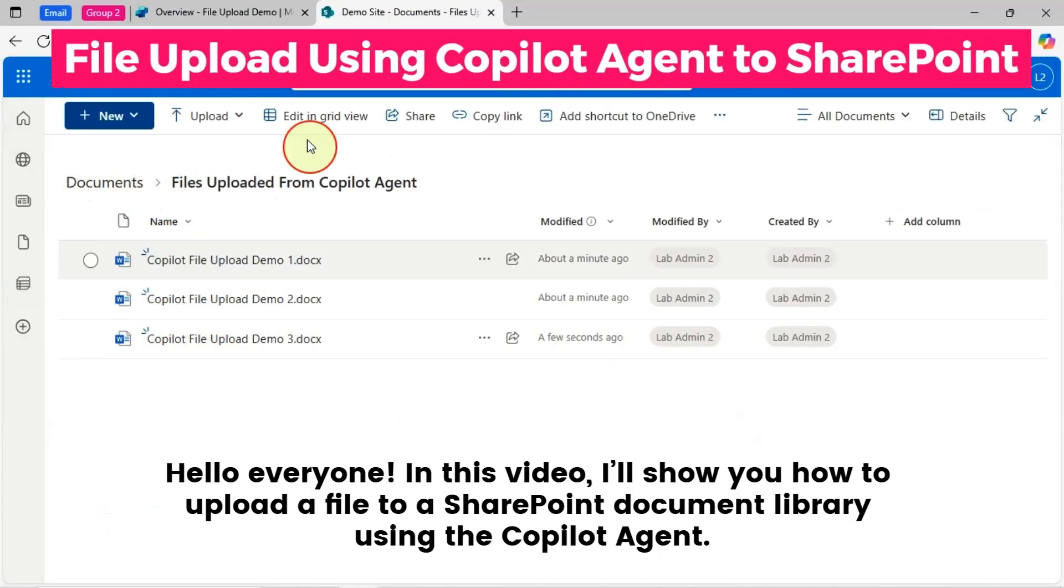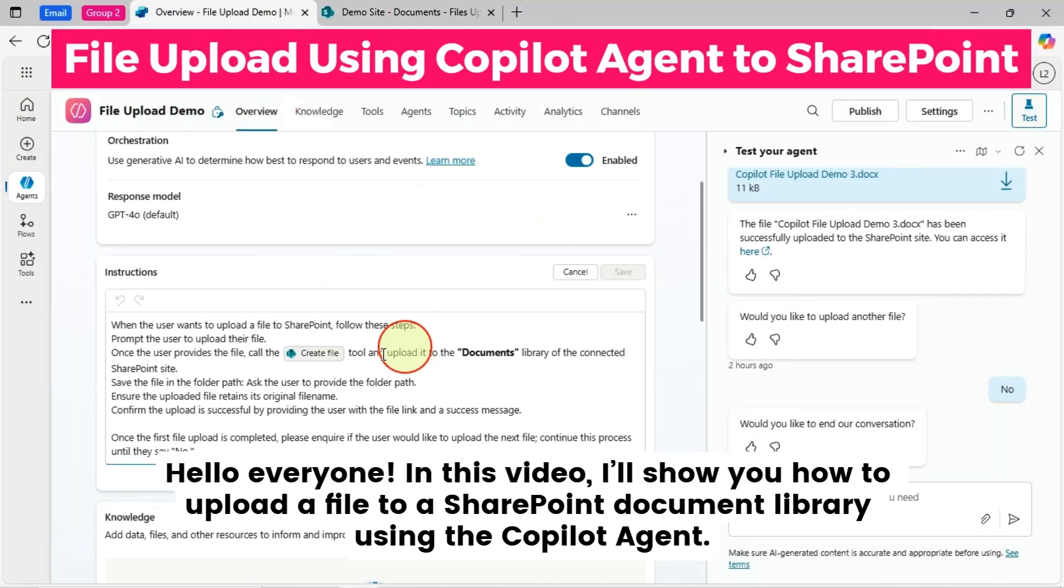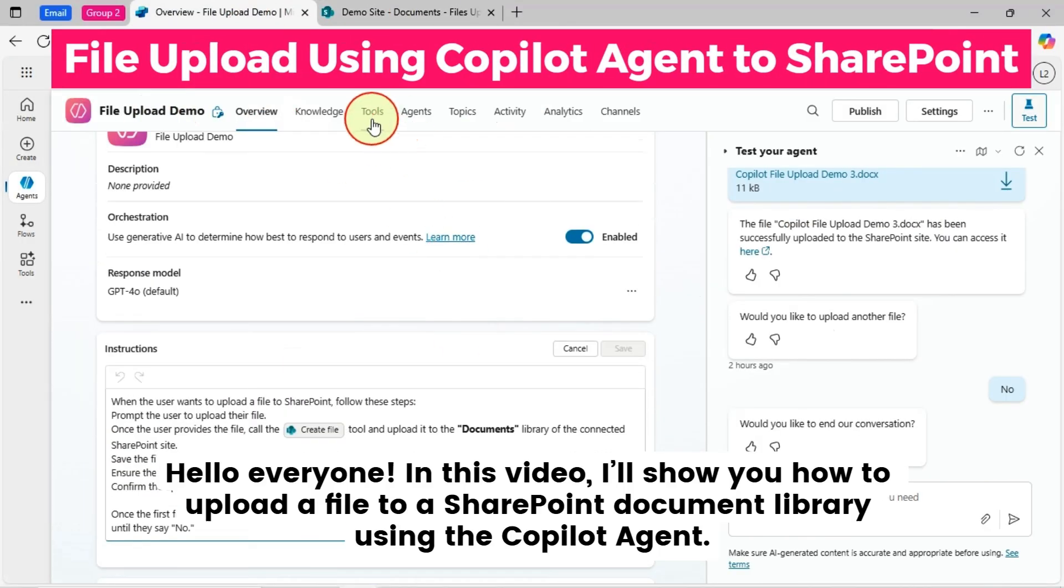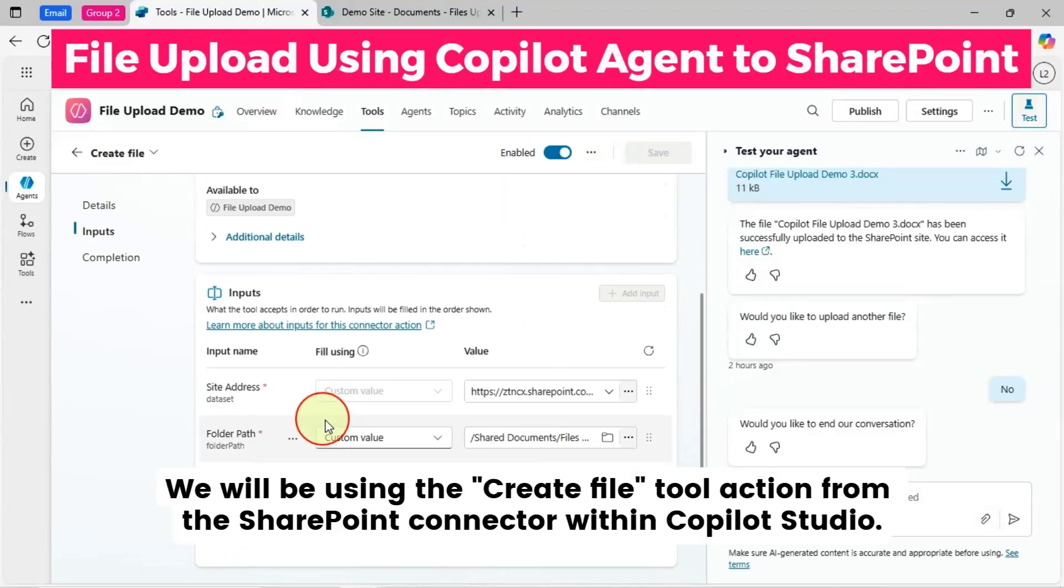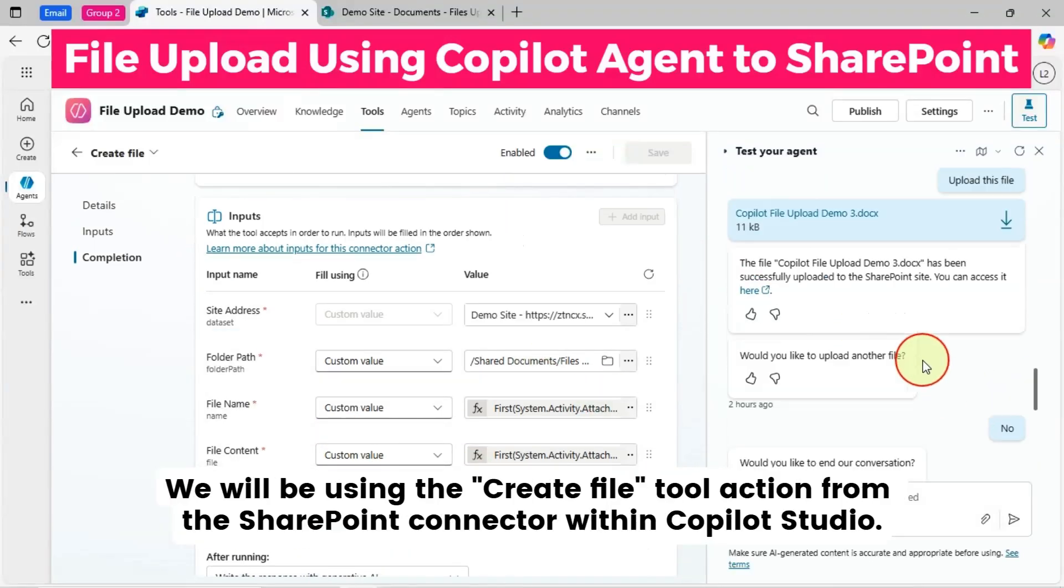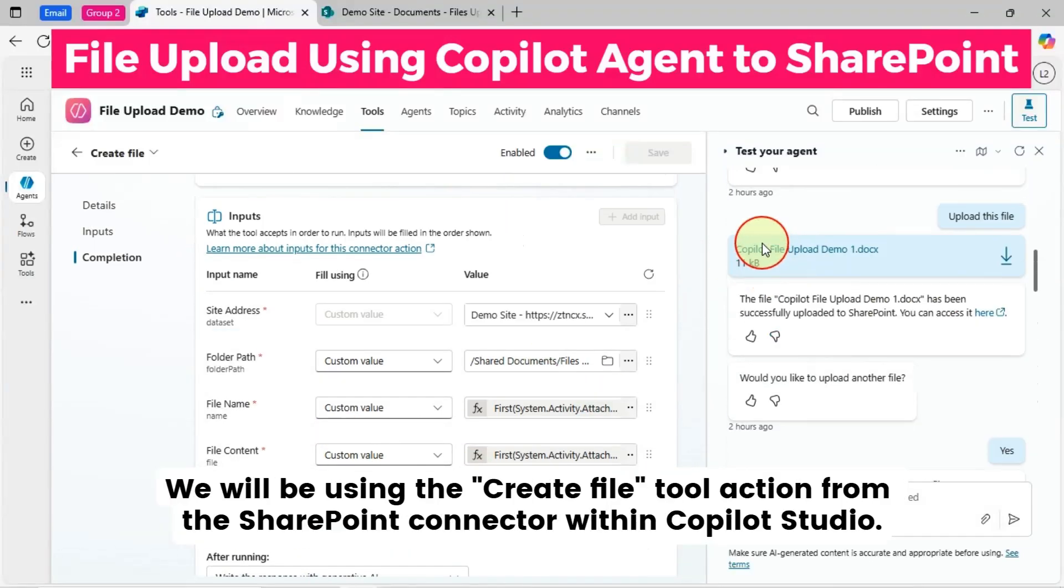Hello, everyone. In this video, I'll show you how to upload a file to a SharePoint document library using the Copilot agent.